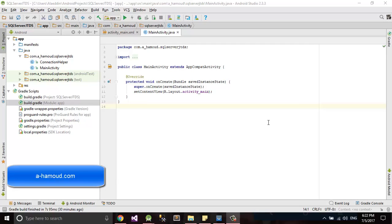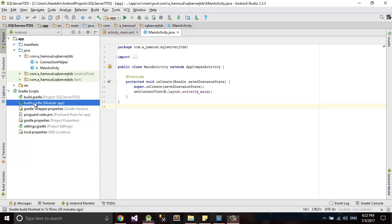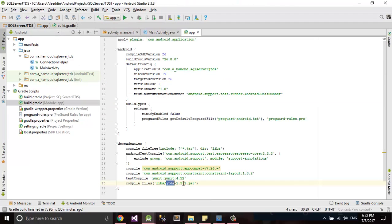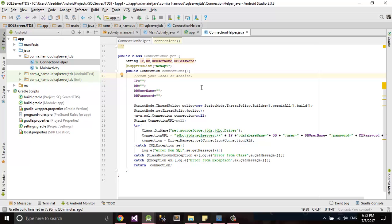Hi again, the second part from our tutorial on how to make connection between your Android application and SQL server using jtds. Our first part we included our gradle file jar jtds jar, and we made our connection helper. This will be our connection string. Today what we'll do is create a new class.